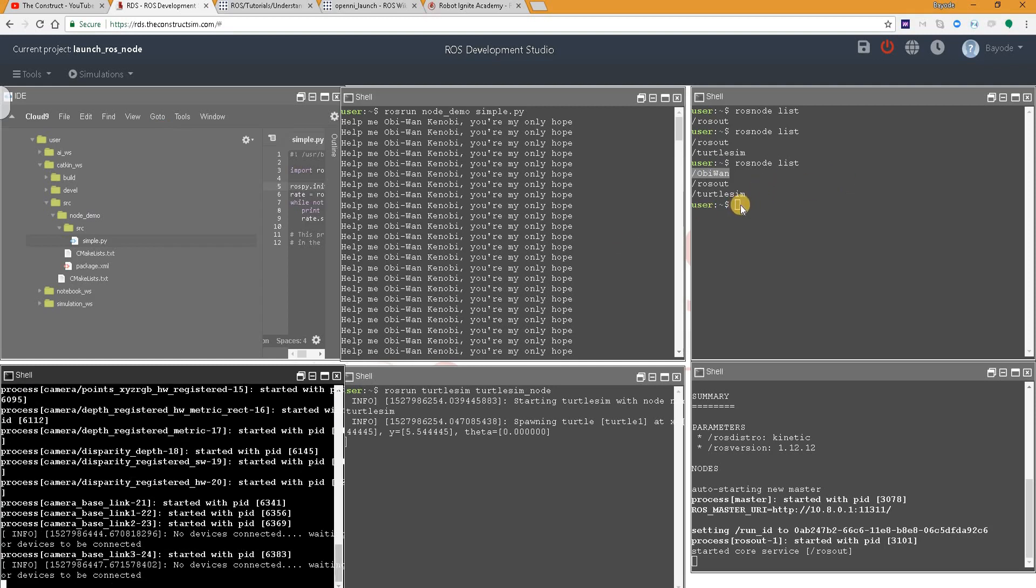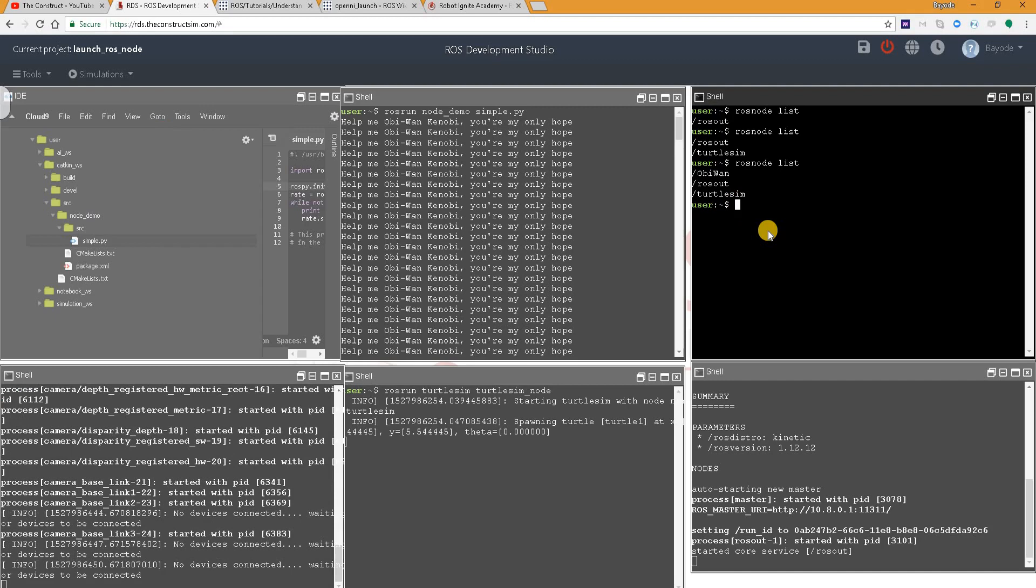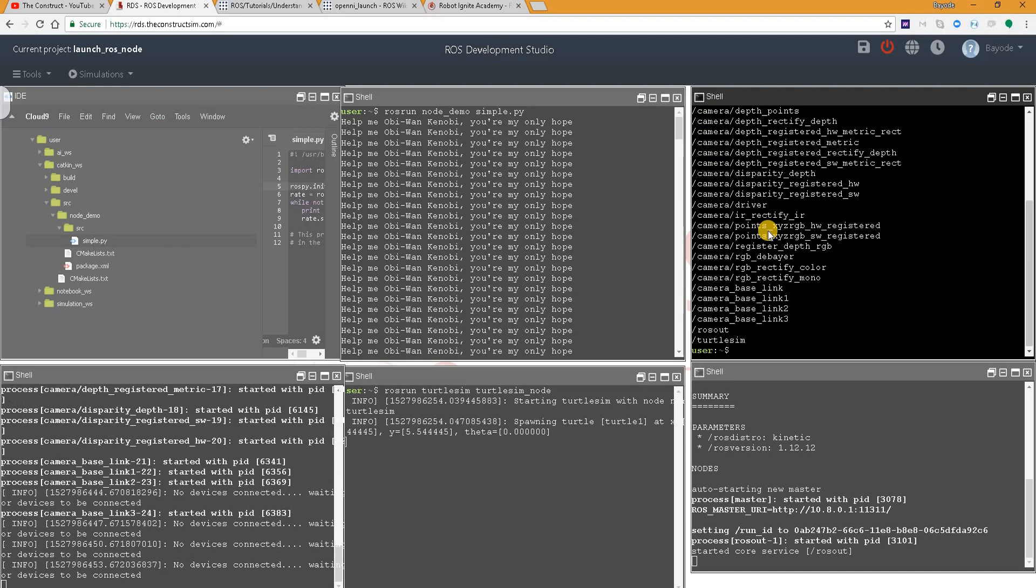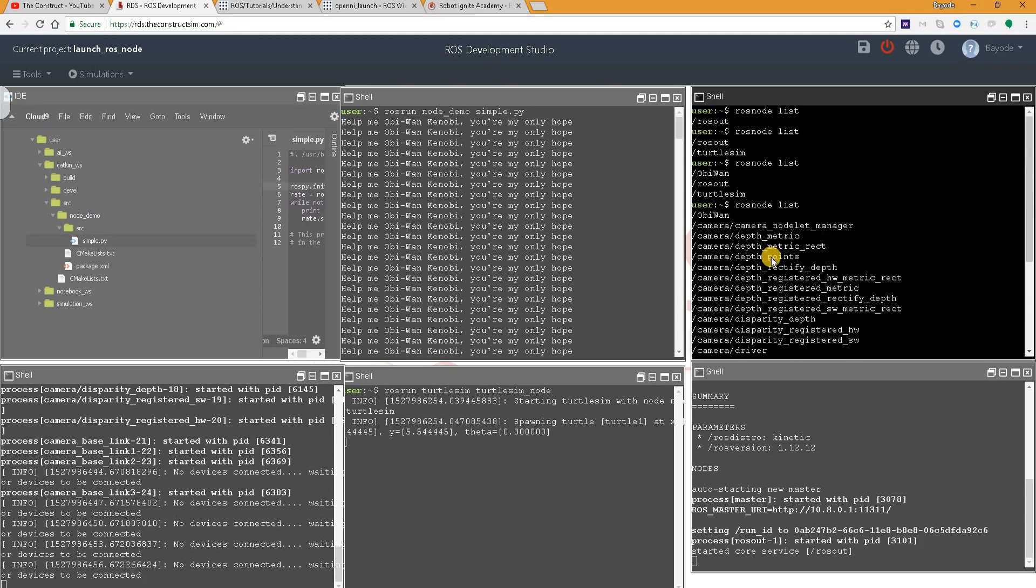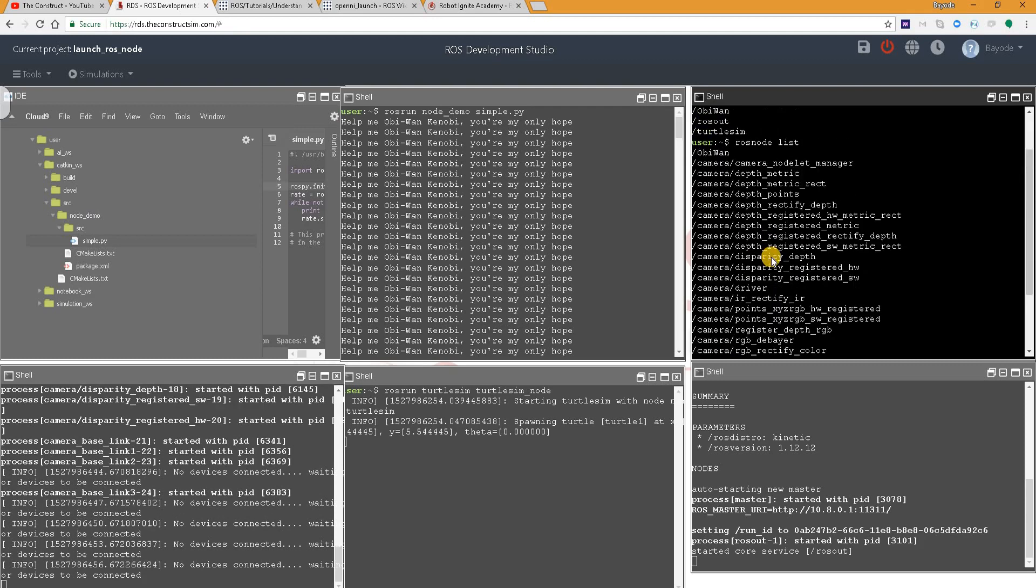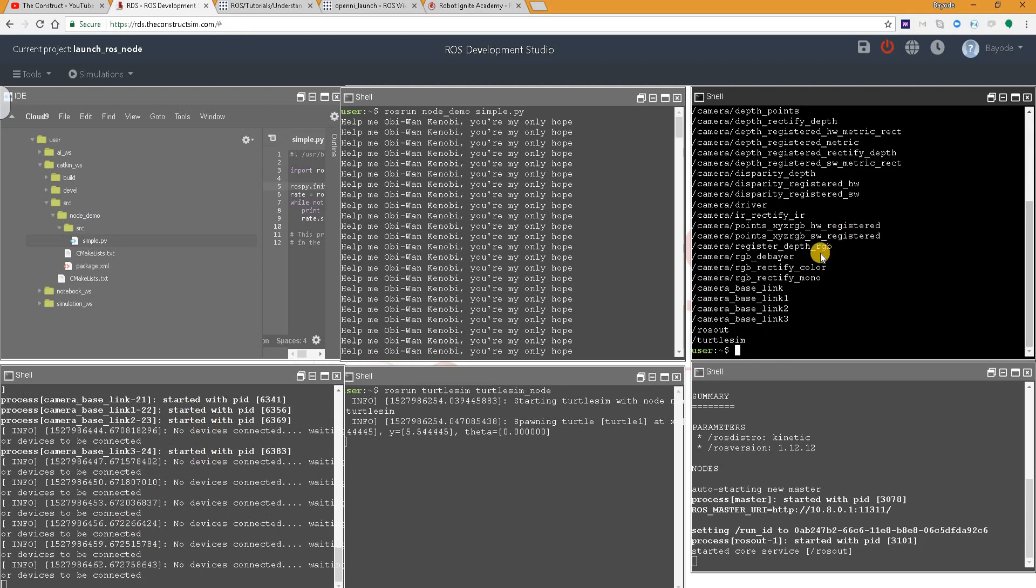Let's see if we have more nodes. Oh, we have a whole lot of them now, just by running one single command. And that was all.